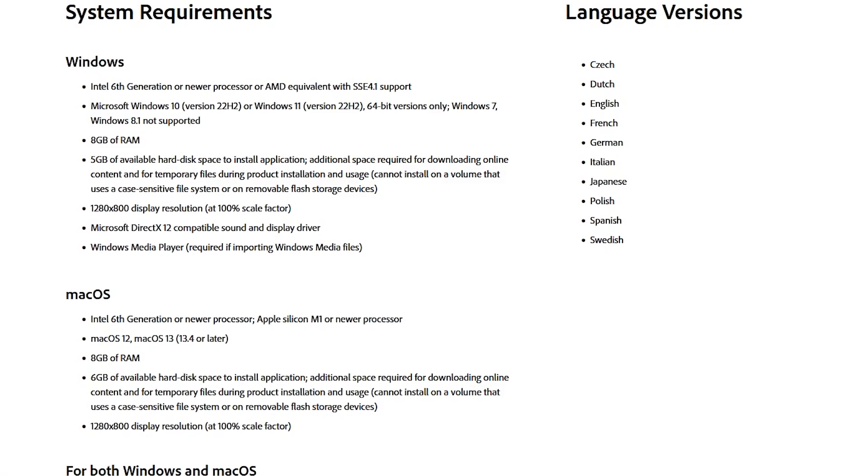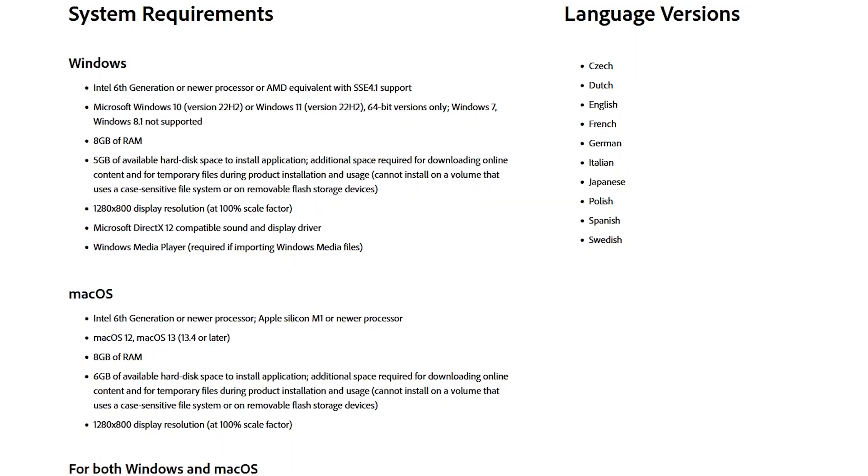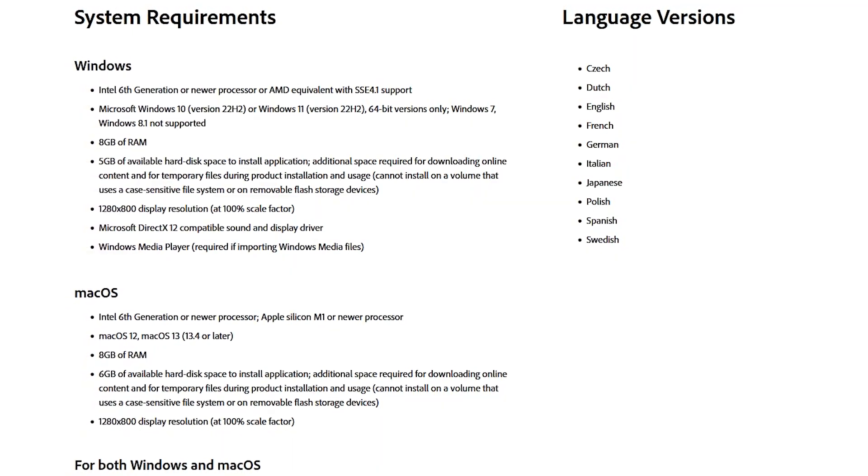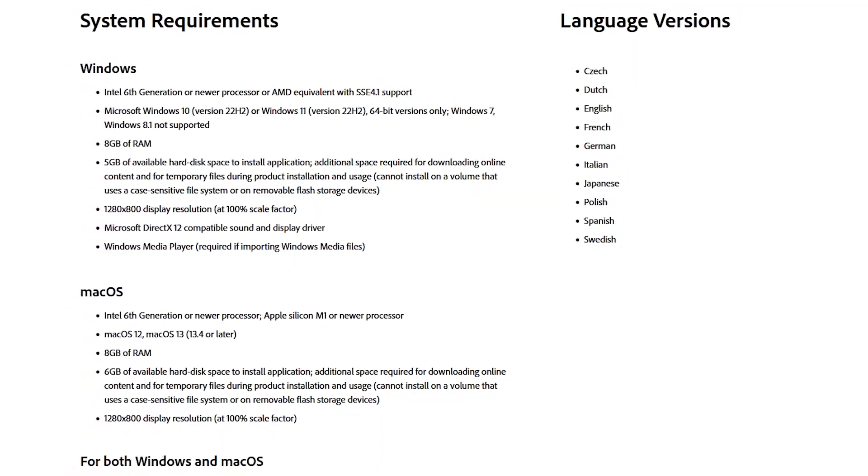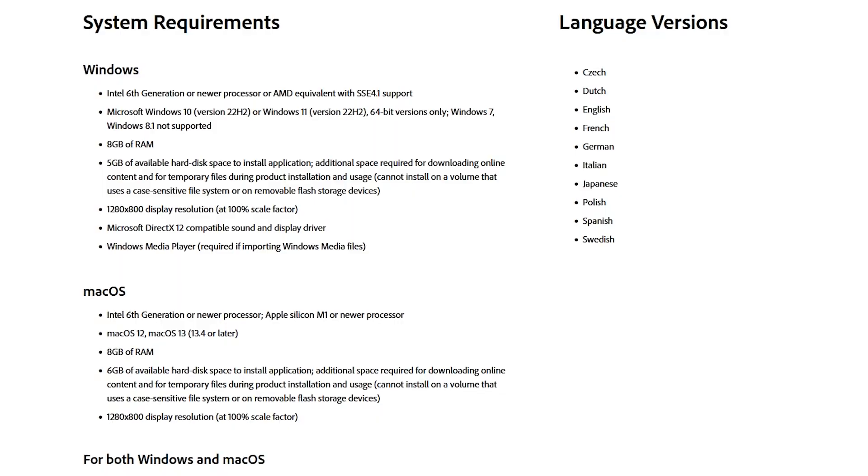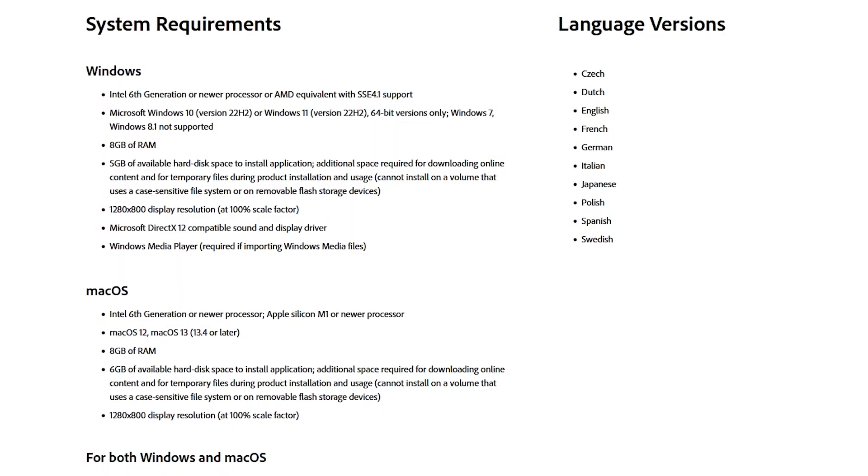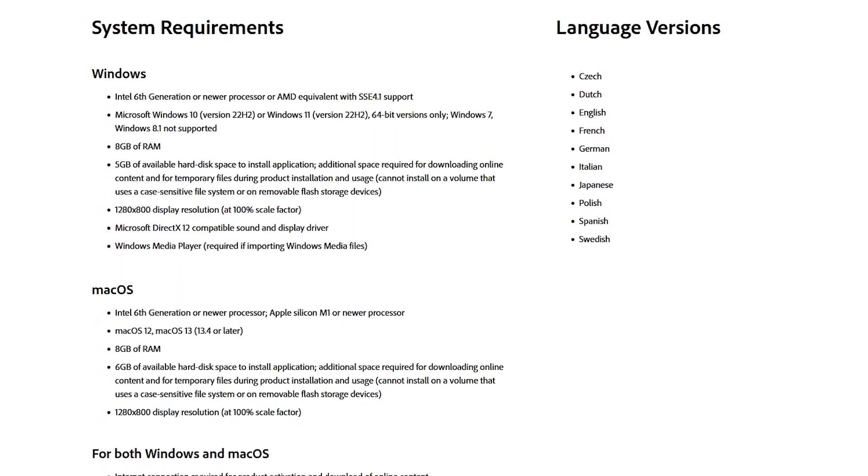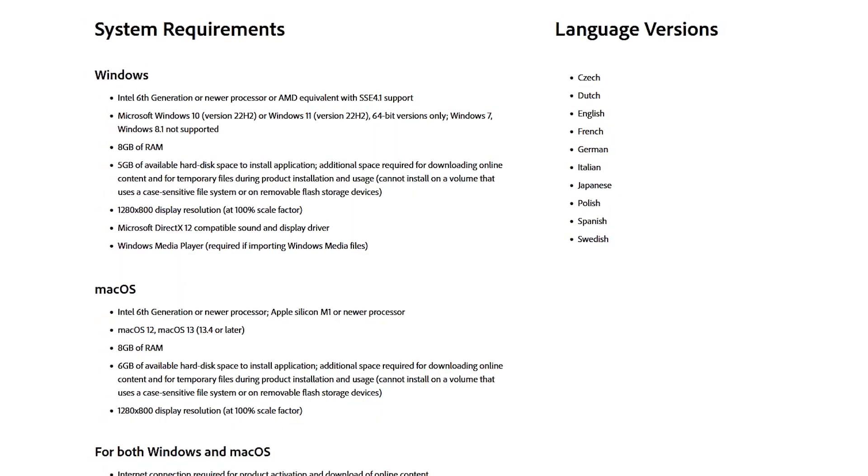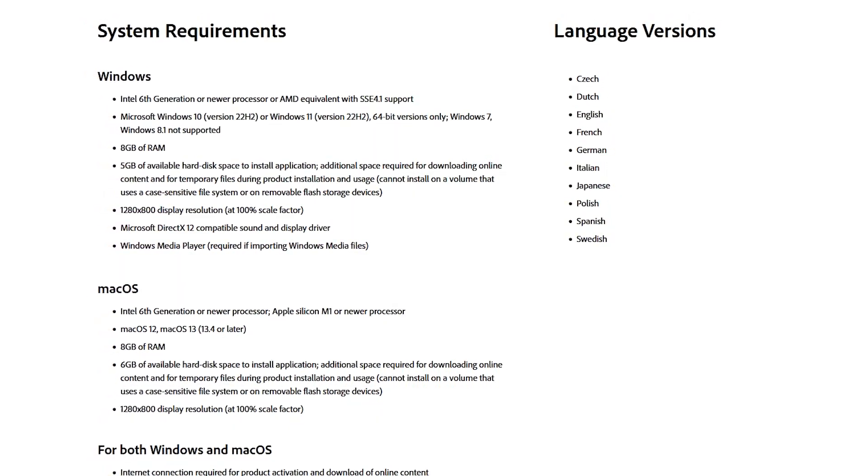According to Adobe's system requirements page, Premiere Elements is available for Windows 10 and 11 and even supports Windows 7. Windows 8.1 is no longer supported. It's also available for macOS.